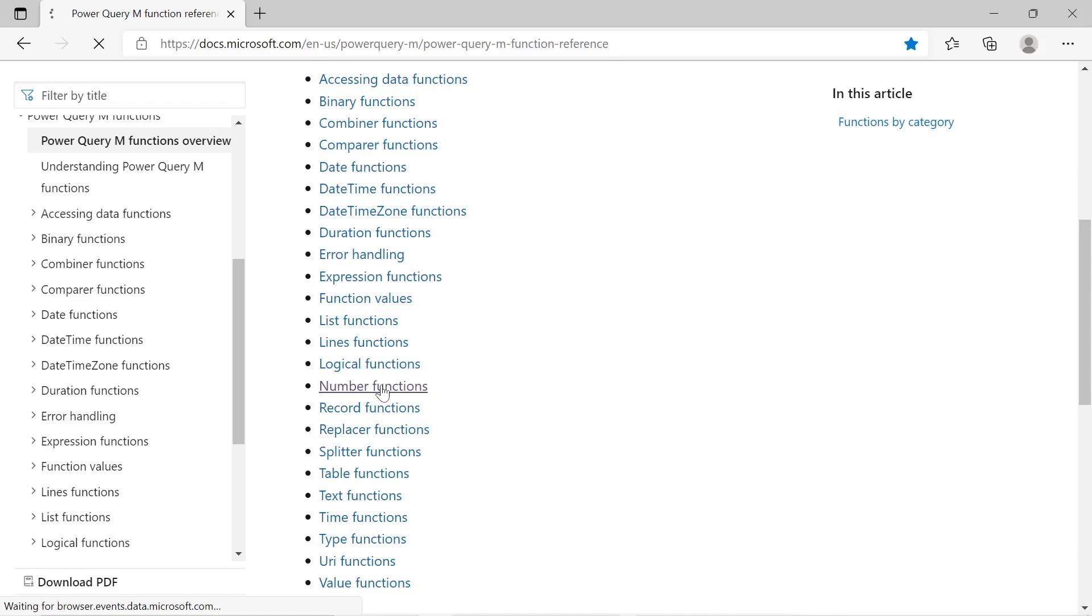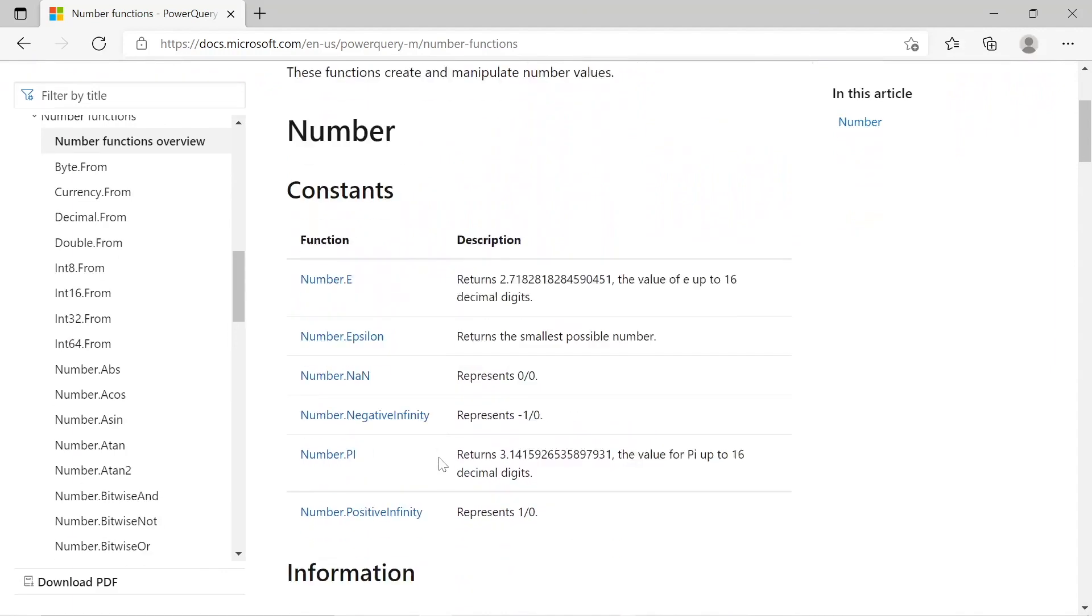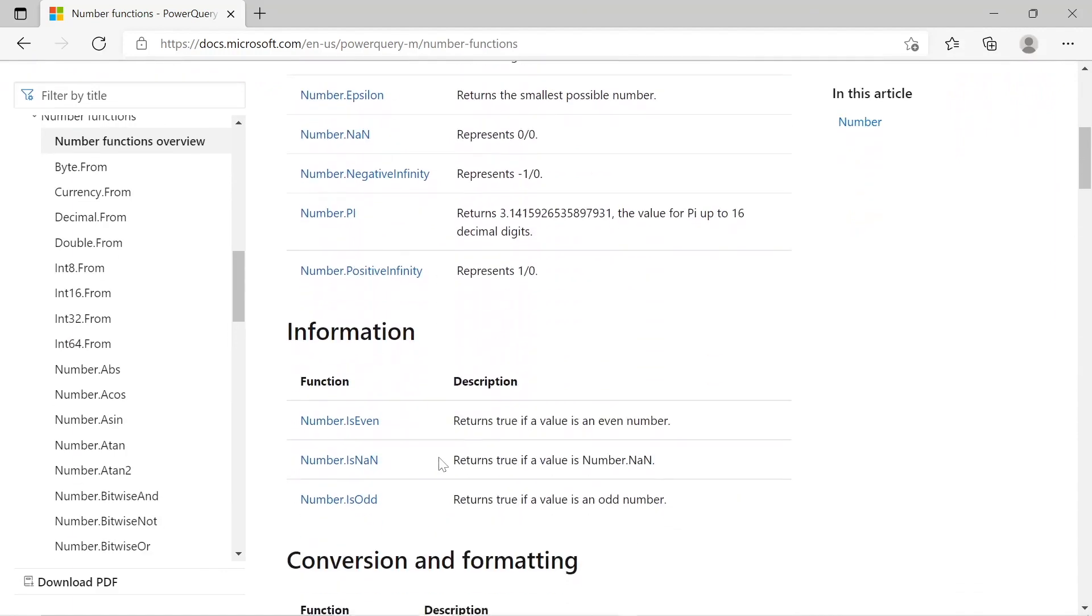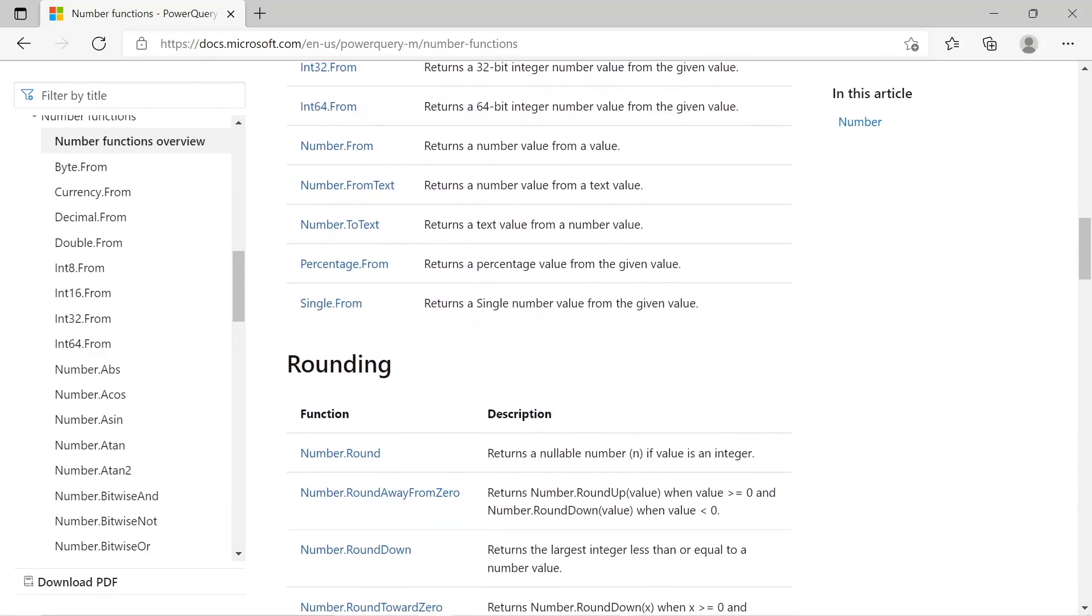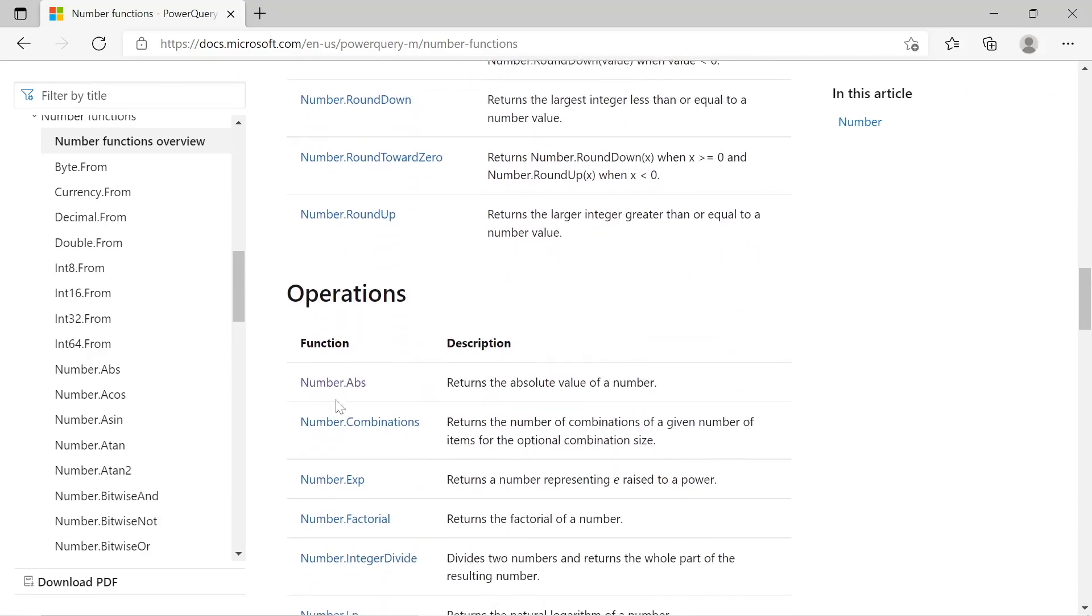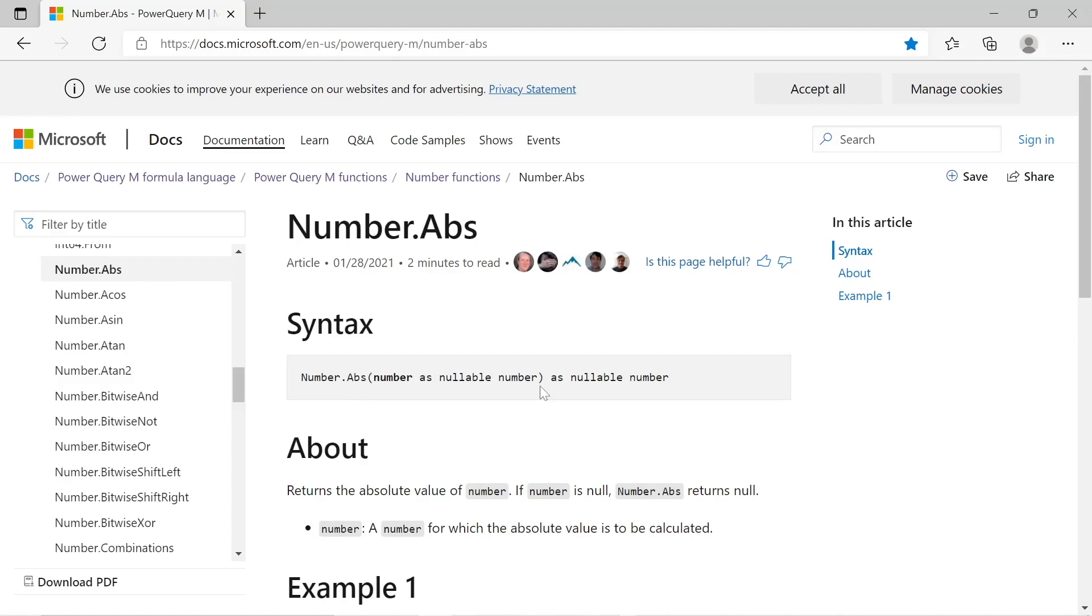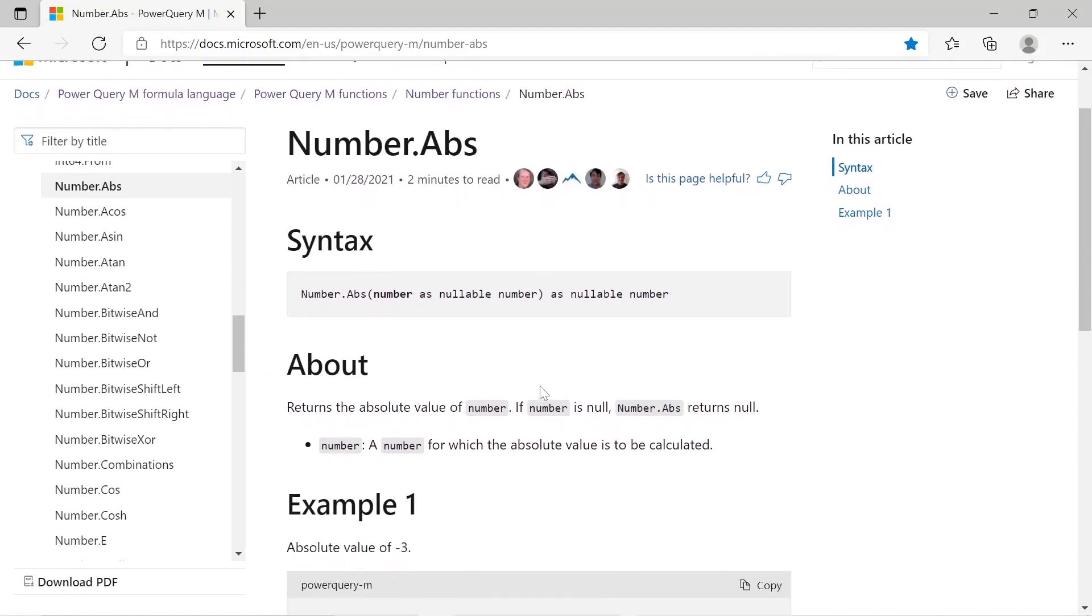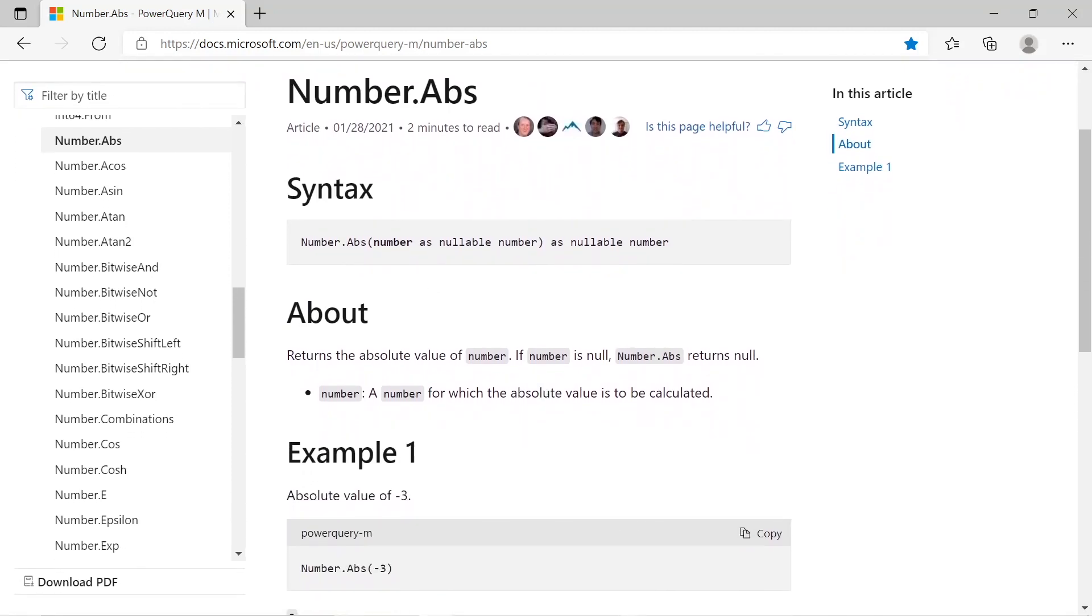So we can actually get to the absolute number function by going into number functions here. And this will take us through to the whole reference guide to the number functions within Power Query M, where M is just the formula language behind the scenes. And we've got number.abs, which is what we're going to need. And we see in the description, it returns the absolute value of a number.